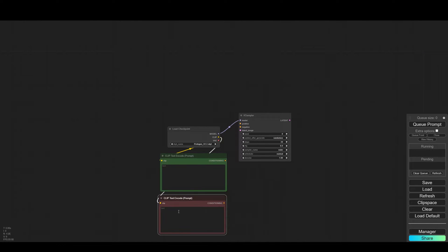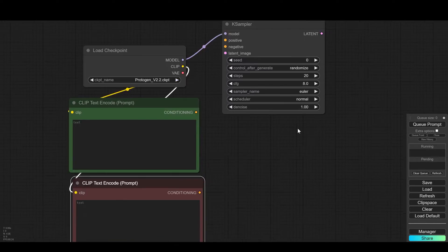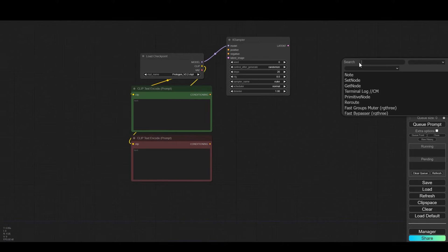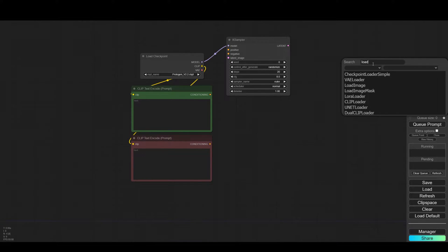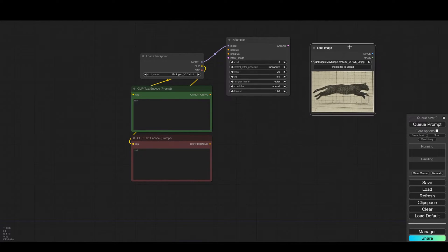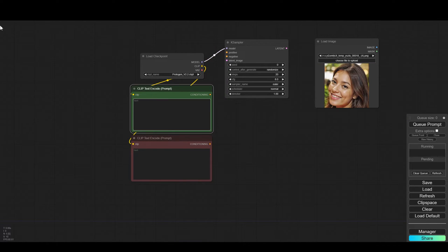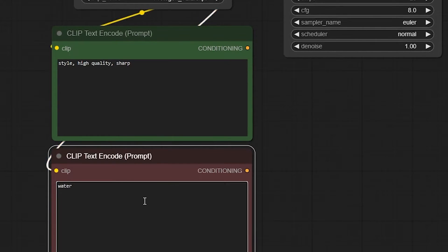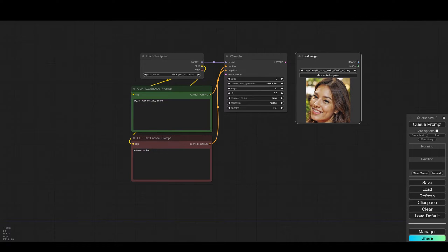Now we will load an image which we want to convert to a new style. I am now writing a basic prompt style, high quality, sharp. In the negative, watermark and text and connects it to the K-Sampler and this is our basis.